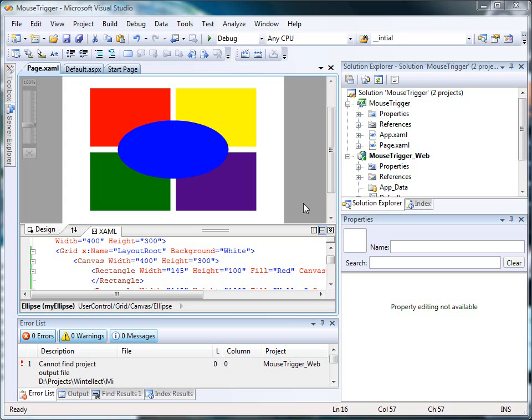Now as you can see, I've placed four rectangles and an ellipse on a canvas. The ellipse covers portions of each rectangle. Let's modify the XAML to make the ellipse less opaque, and then we'll add mouse event handlers to change the opacity.